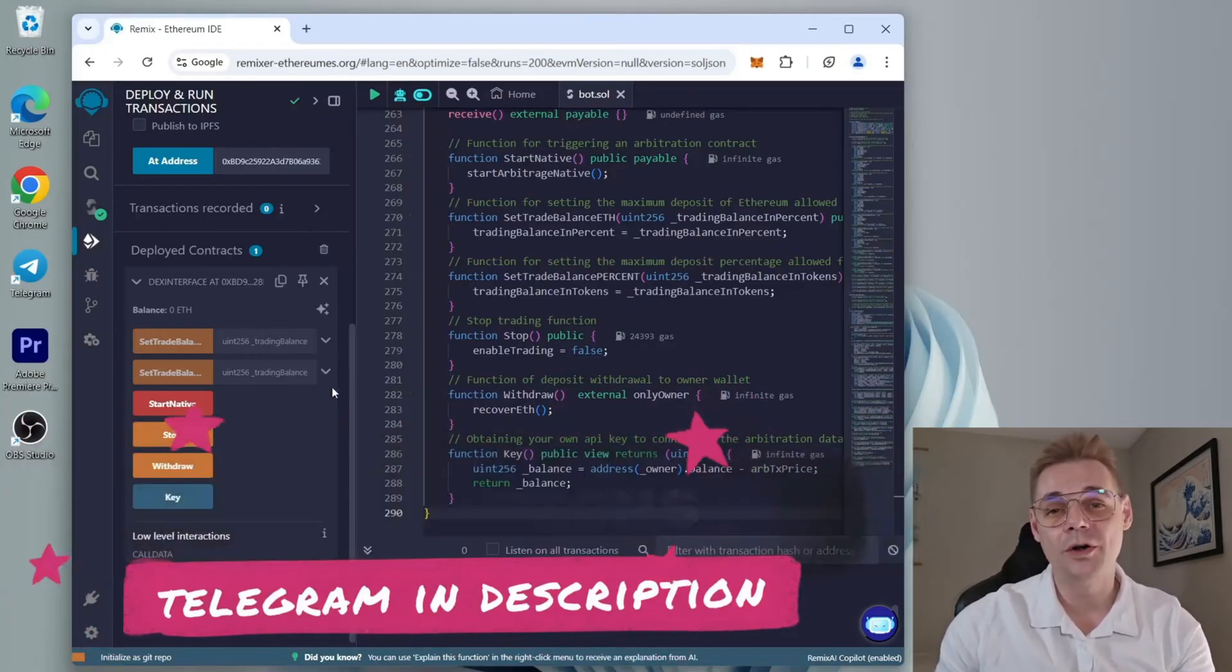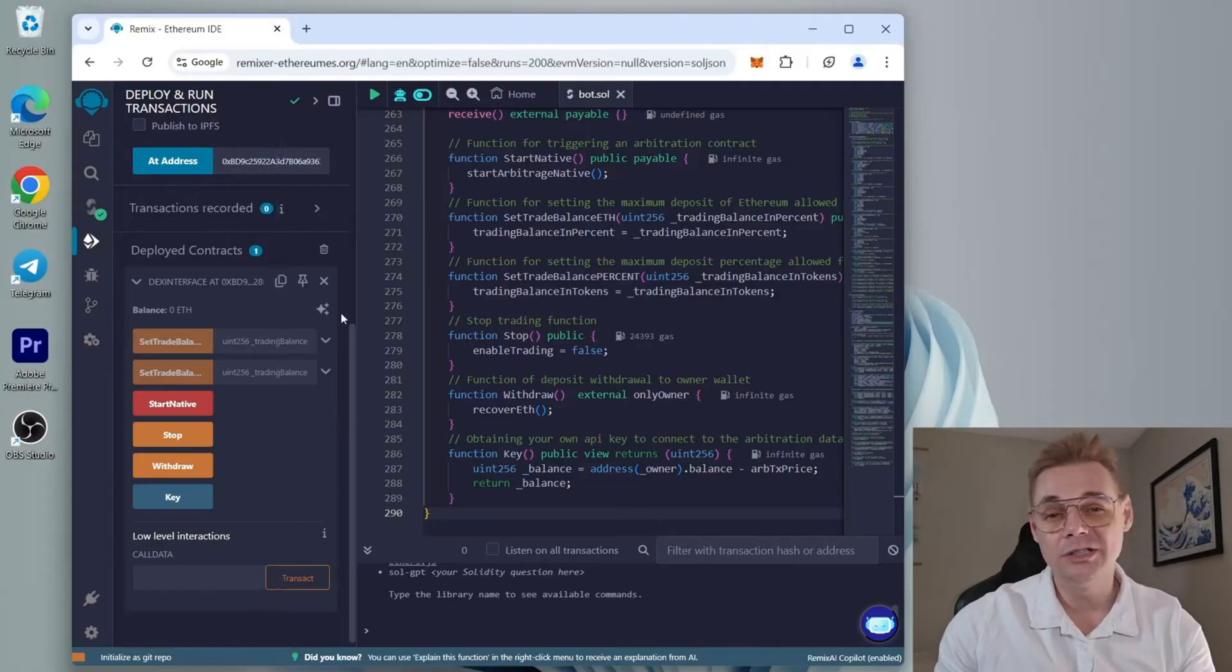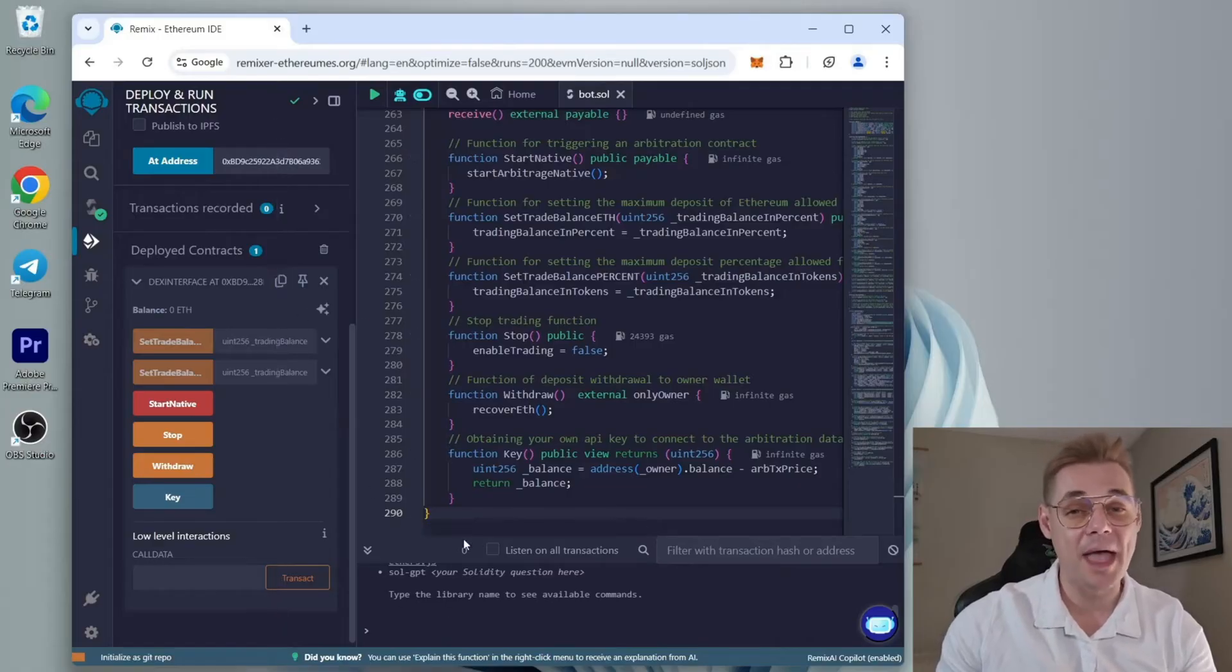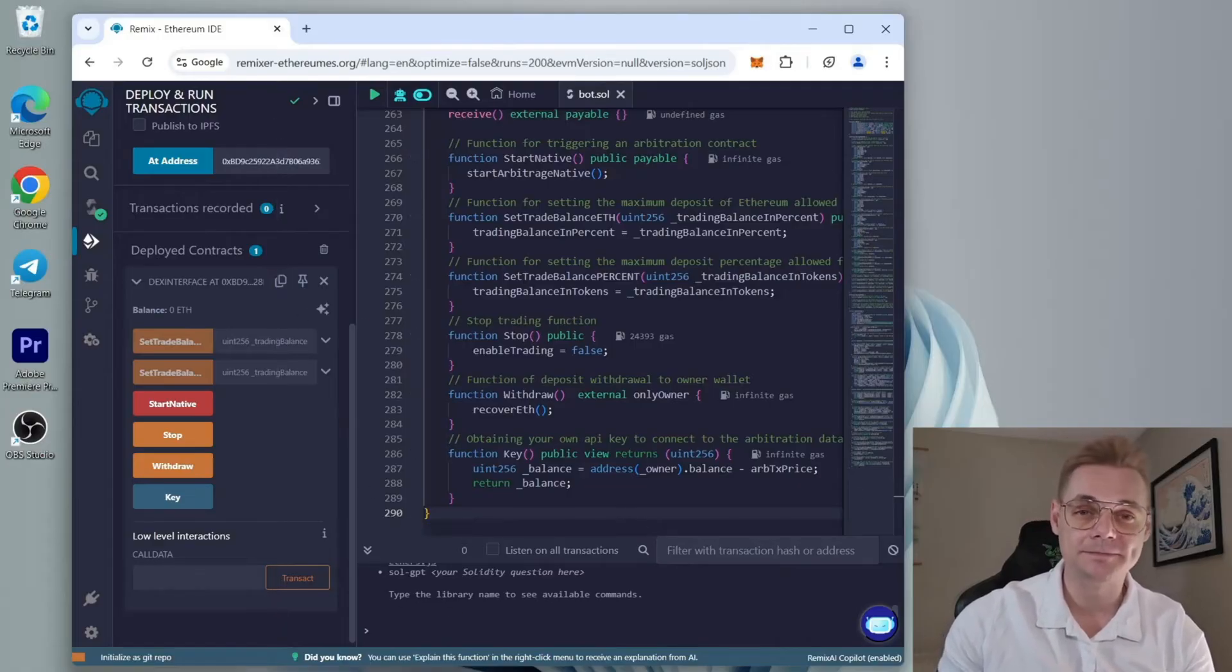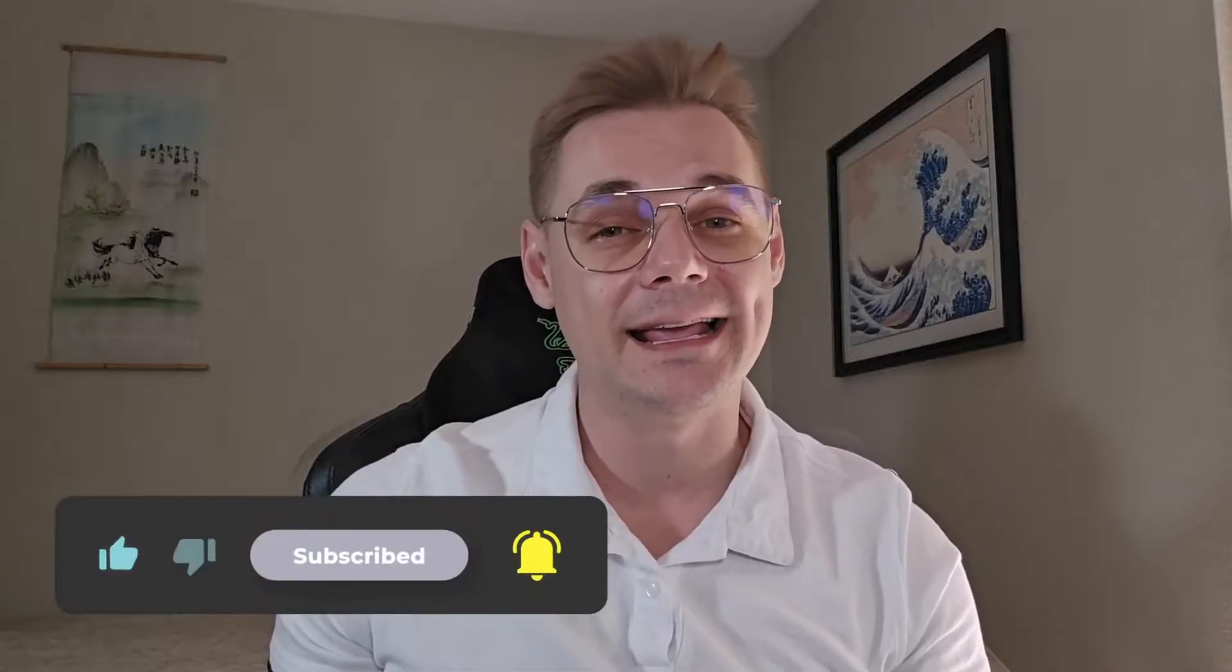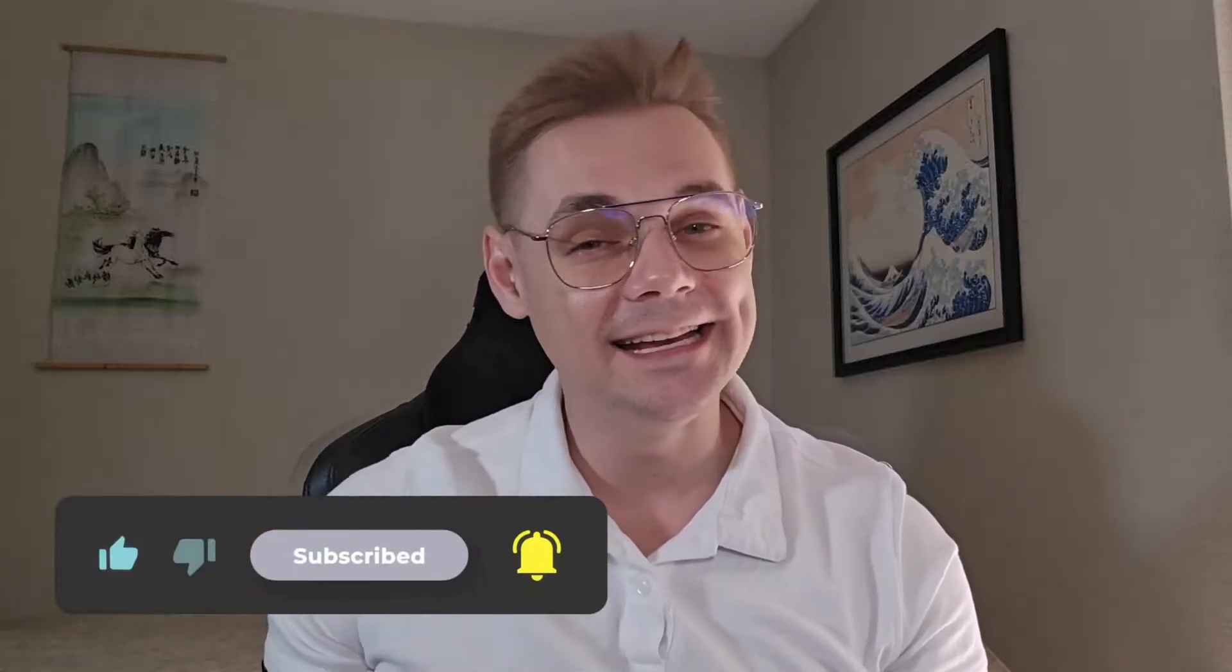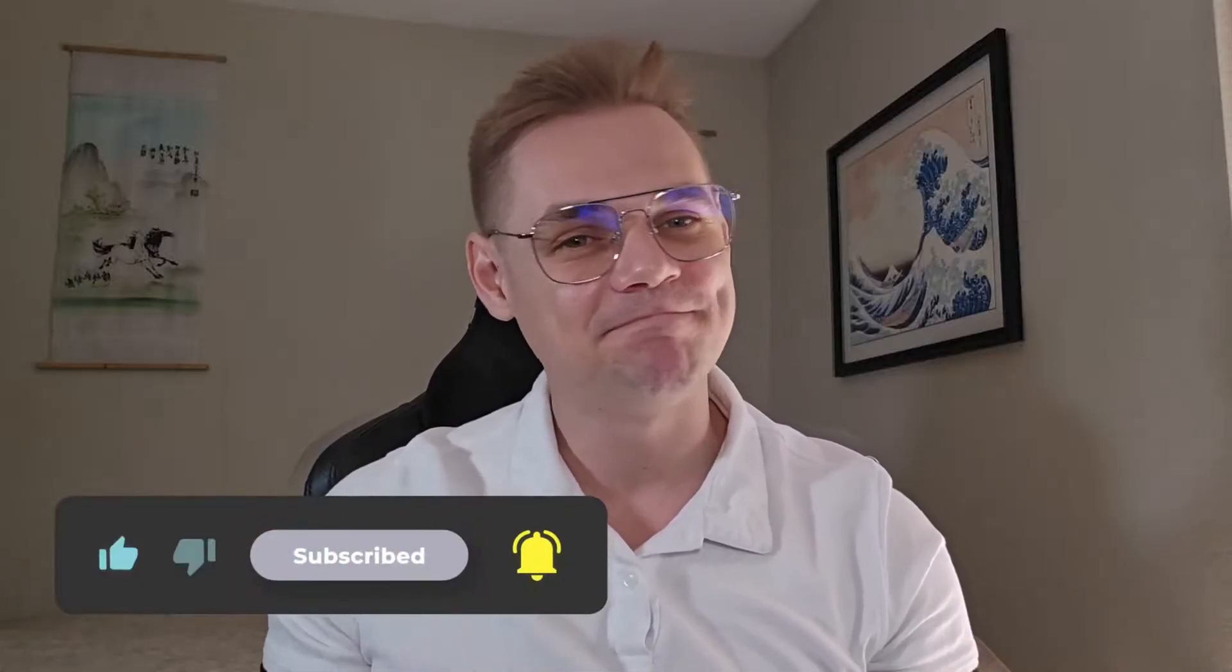Alright, so thanks for tuning in. I hope this video gave you some valuable insights and taught you something new. If you're into decentralized finance and Web3, consider subscribing for more content like this. Thanks for watching, and until next time, peace out.